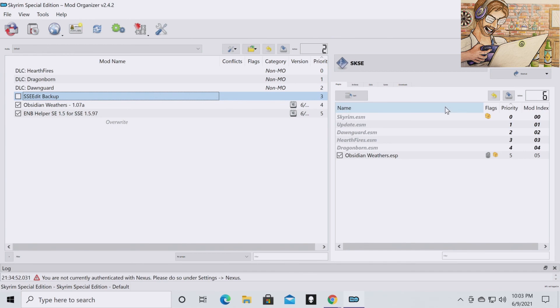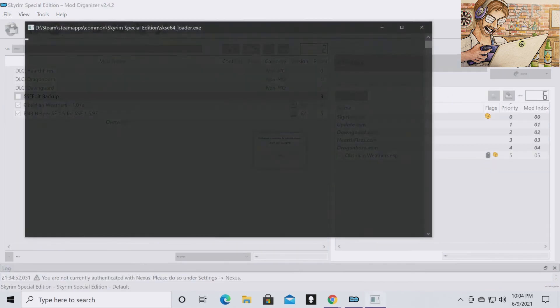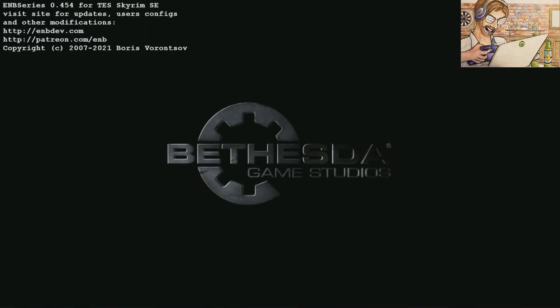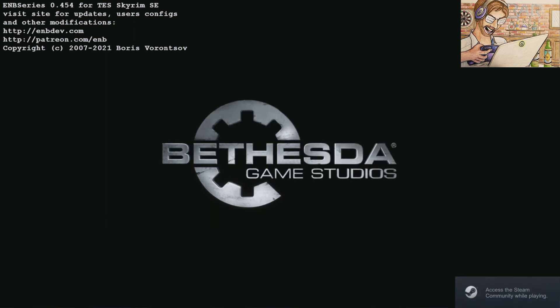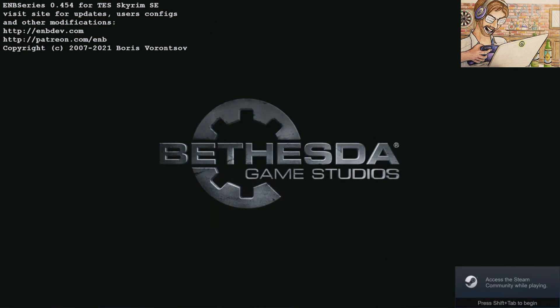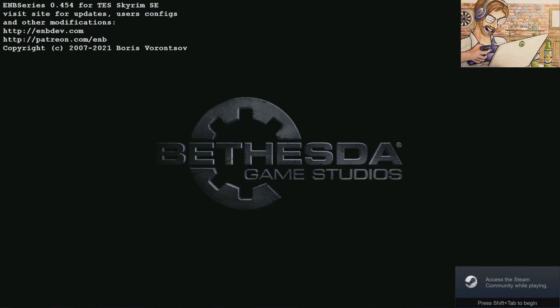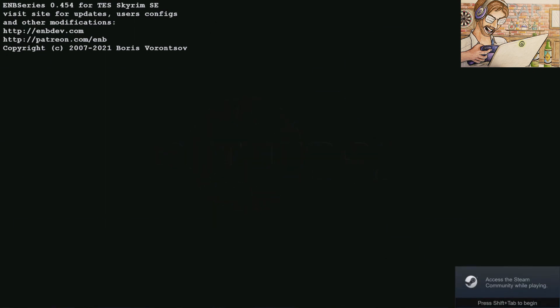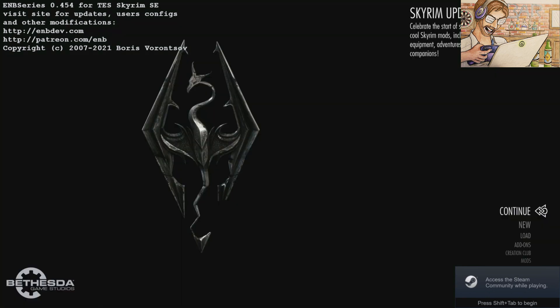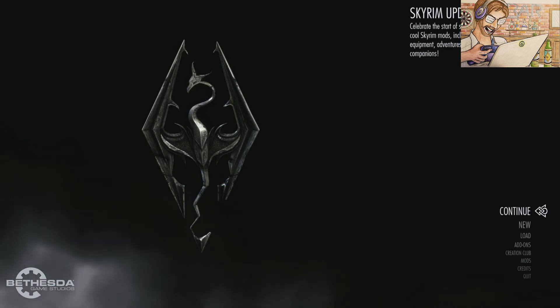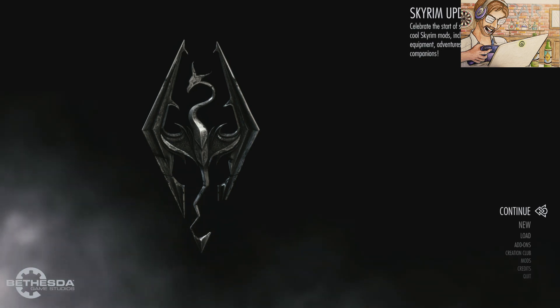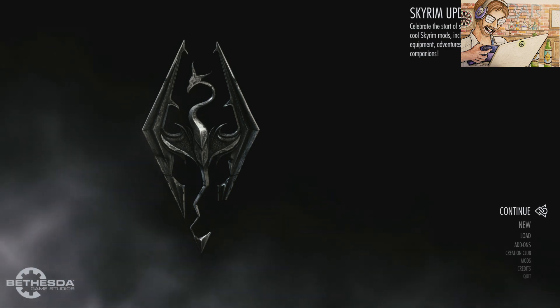And then to make sure that everything is still running smoothly, you're going to want to run SKSE once again. If your game starts up correctly, you have the ENB series if you have an ENB installed and you get to this screen, you know you have done everything correctly. And you have cleaned your Skyrim master files.